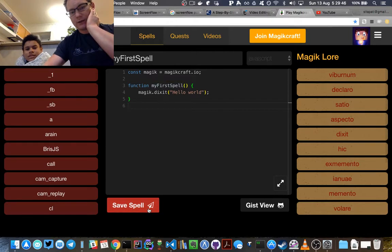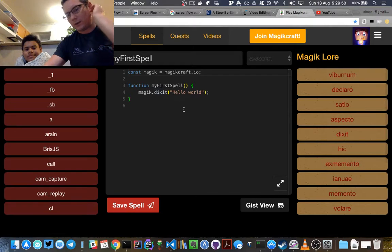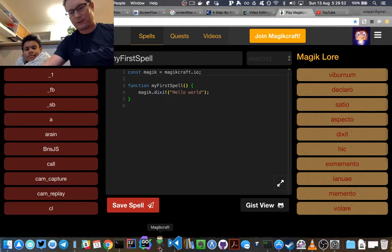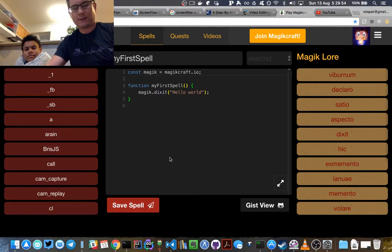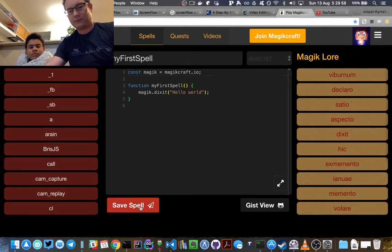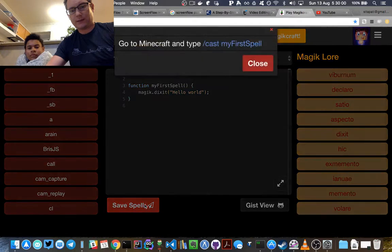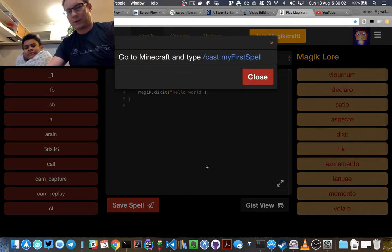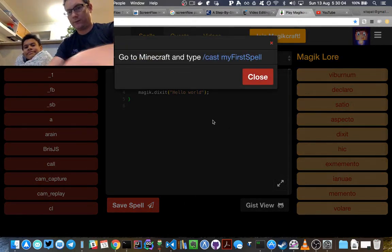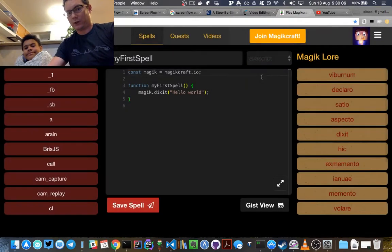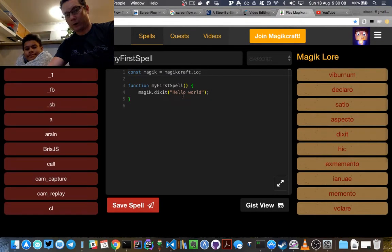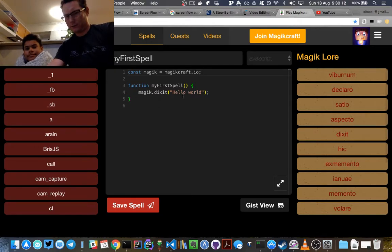And then you just click on save spell. What happens is when you go into Magic Craft and you cast — let's start this thing up — when you go cast my first spell just like it says here, save spell again, go to Minecraft and type 'cast my first spell', it'll run this function and it'll run whatever's inside the function body. It'll actually run anything outside the function body too.